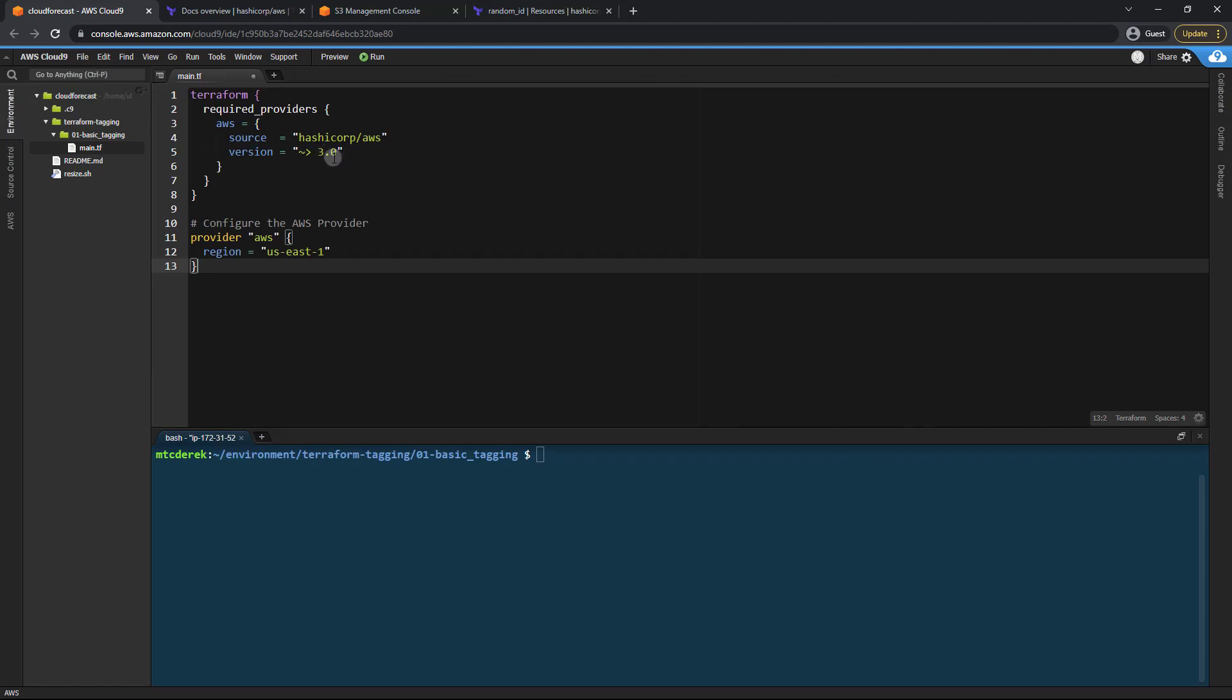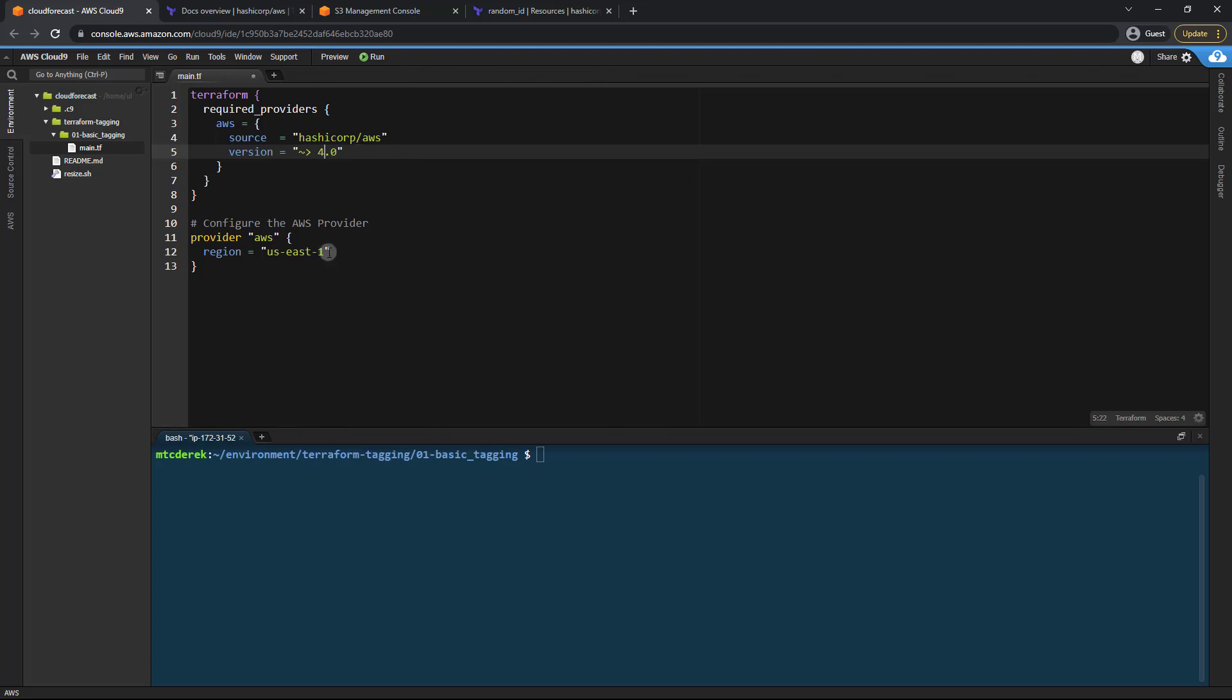Now the current provider version is actually 4.0 so I'm going to change that and we won't be using any of the breaking changes that came about in this version. And then I'm just going to change my region to us west 2 as that's one I just like to use.